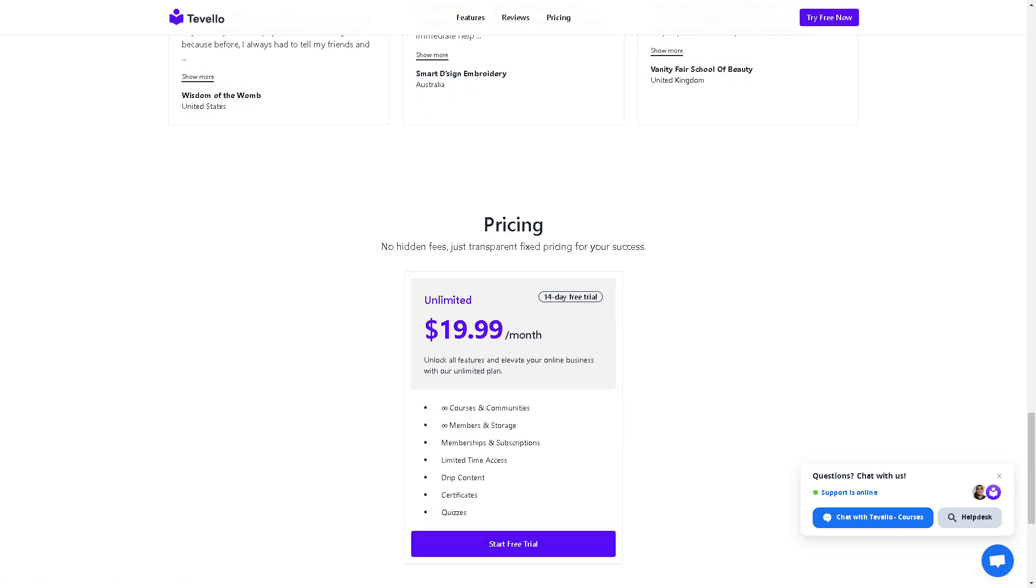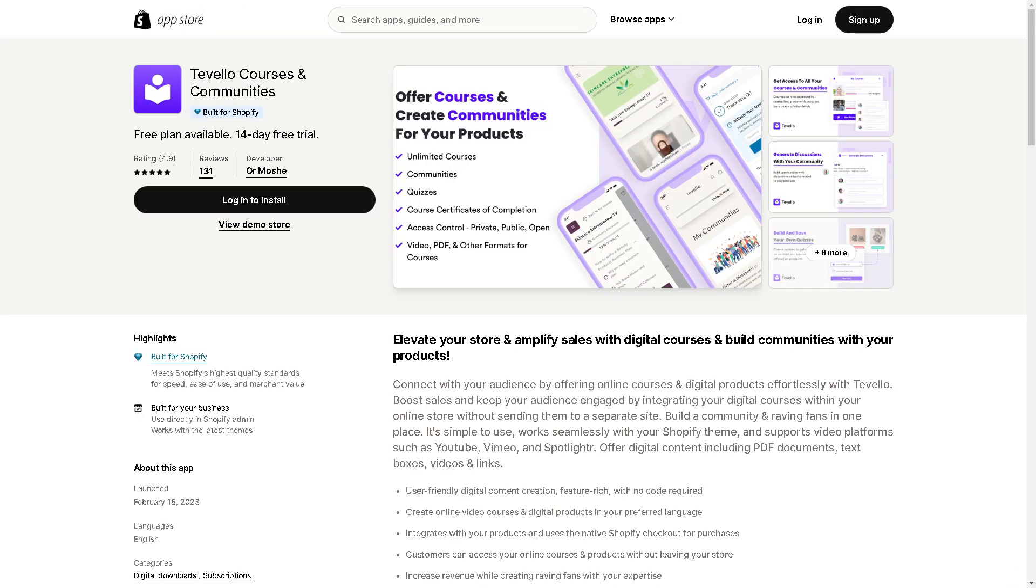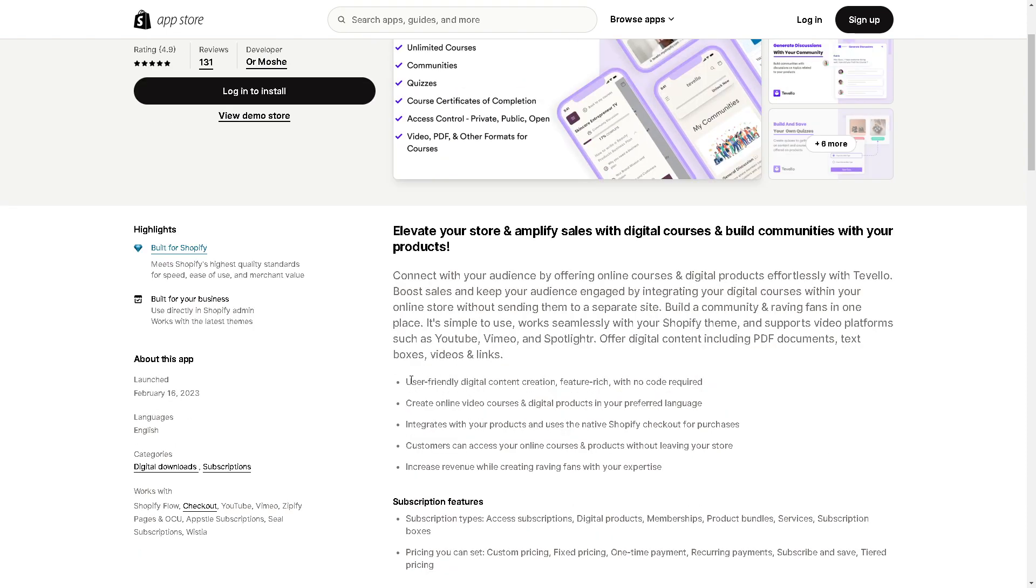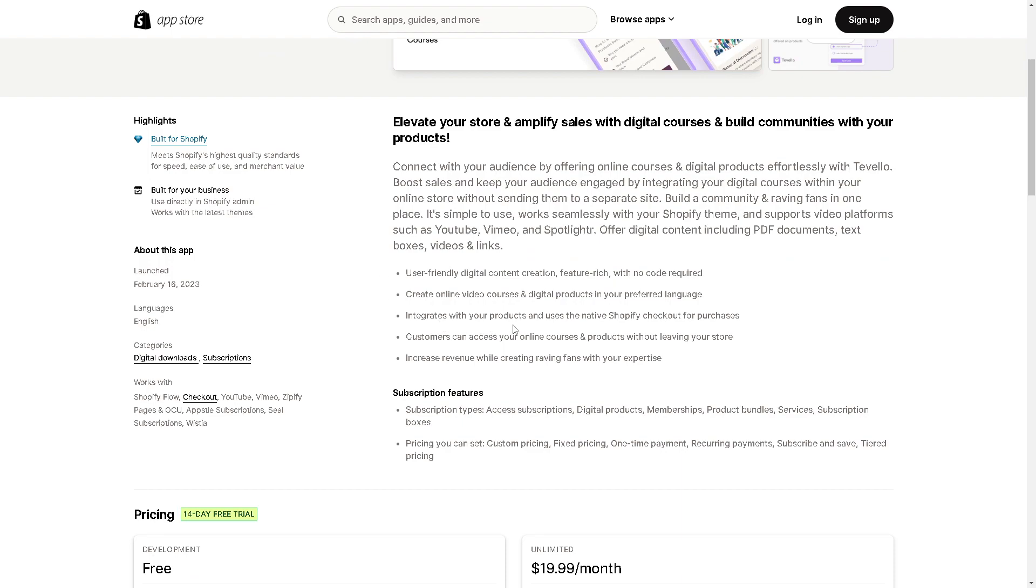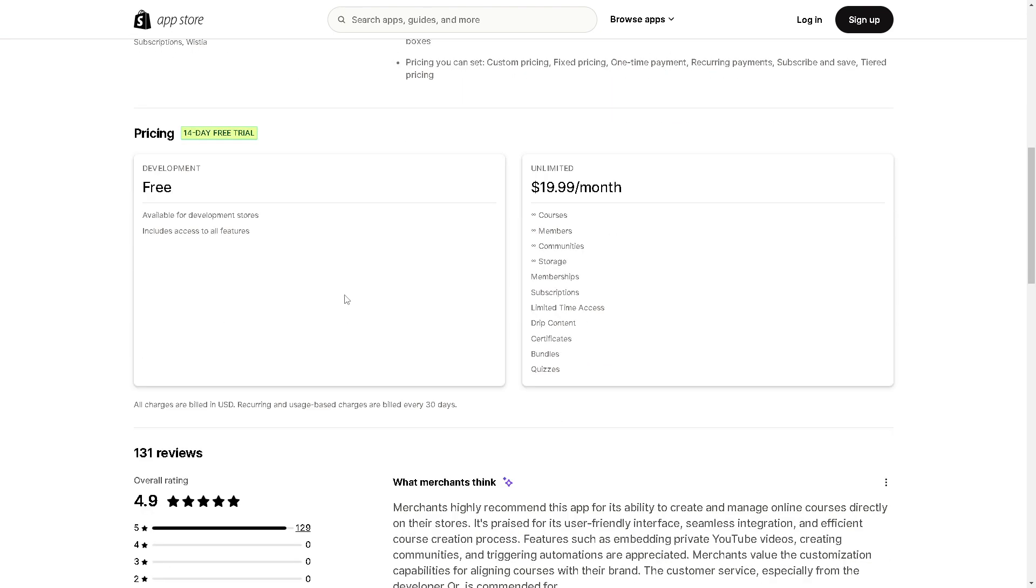Take advantage of all these perks and benefits: user-friendly digital content creation, feature-rich with no code required. You can create online video courses and digital products in your preferred language. It integrates with your products and uses the native Shopify checkout for purchases. Customers can access your online courses and products without leaving your store. It's free, but I suggest taking the Unlimited plan for $19 per month with the generous 14-day free trial in case you change your mind.